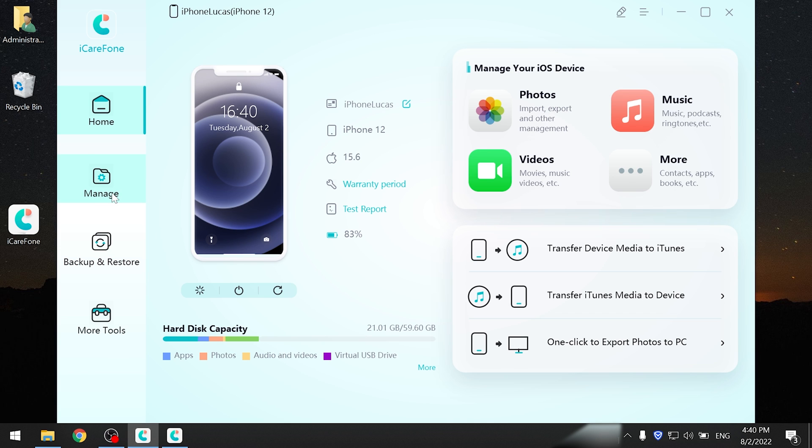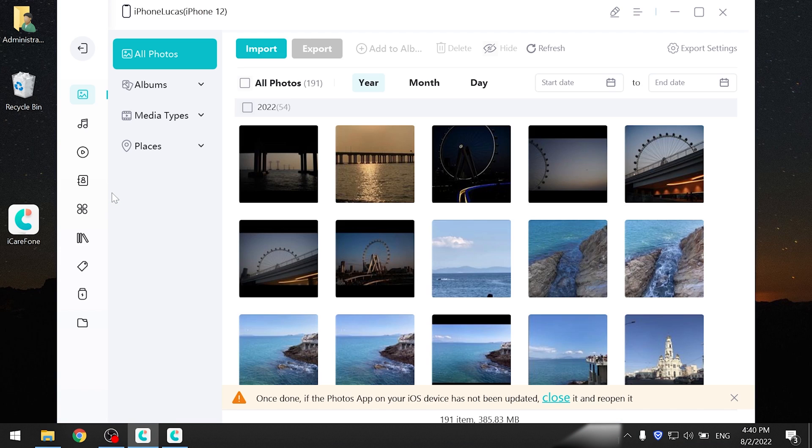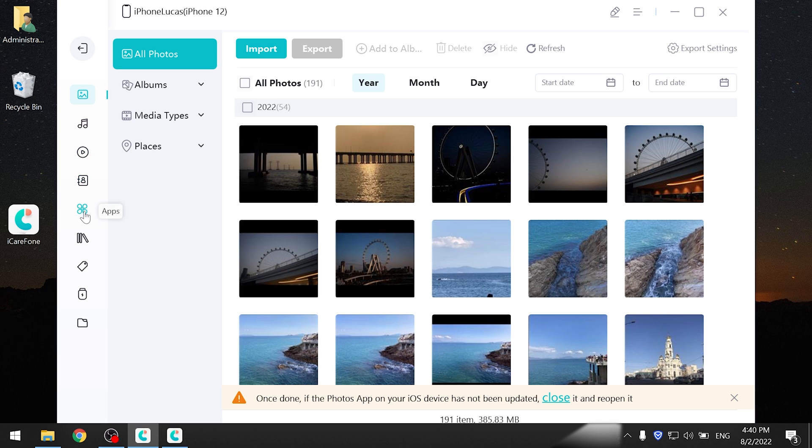Click manage. Here you can choose to transfer different types of data, such as photos, contacts, music, apps, and so on.